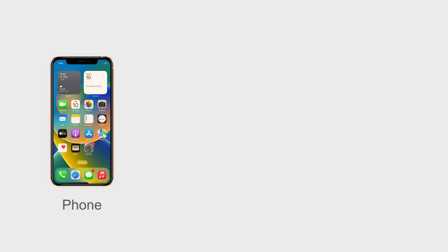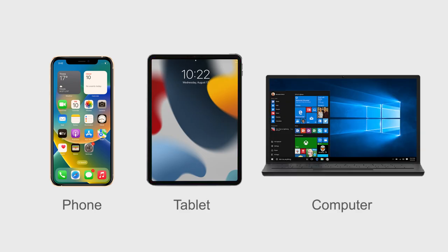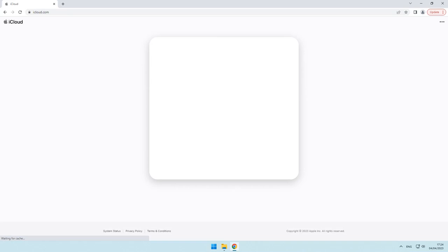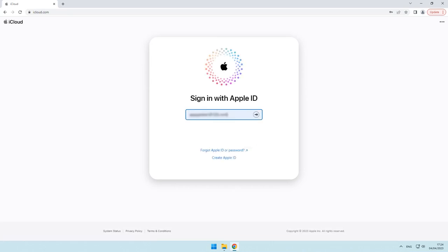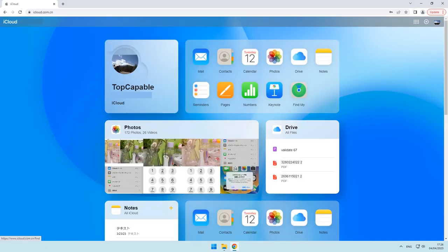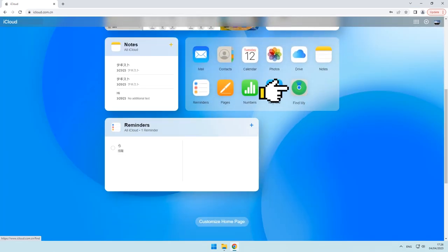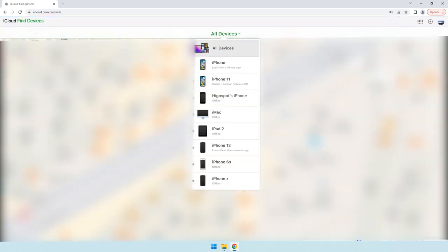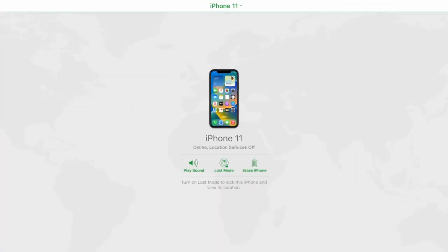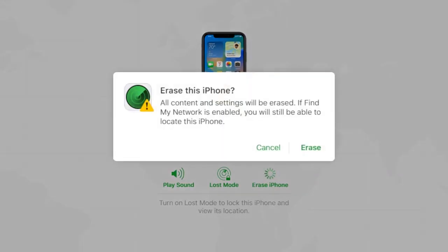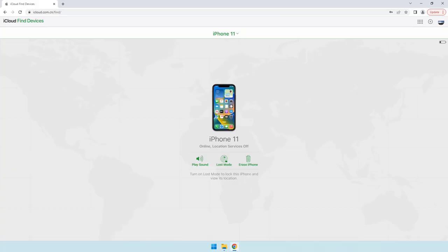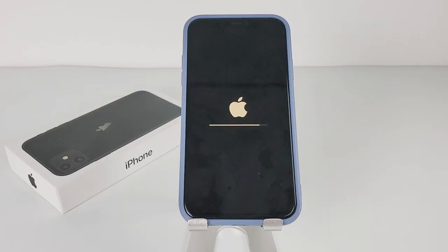On another device — which can be any phone, tablet, or computer — head to iCloud.com on a browser and log in with the same Apple ID associated with the locked iPhone. Once you're in, scroll down the page and click the Find My icon. A map will then show up. Click on All Devices above the map and choose the iPhone 11 you want to reset. Select the Erase iPhone option, click Erase at the lower right of the pop-up warning window, and your iPhone will eventually reset itself and get unlocked.